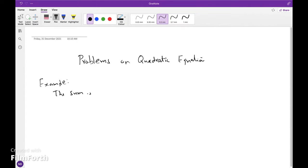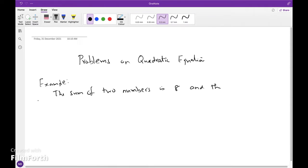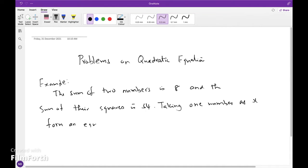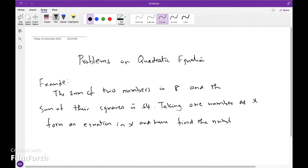Example: The sum of two numbers is 8 and the sum of their squares is 34. Taking one number as x, form an equation in x and hence find the numbers.